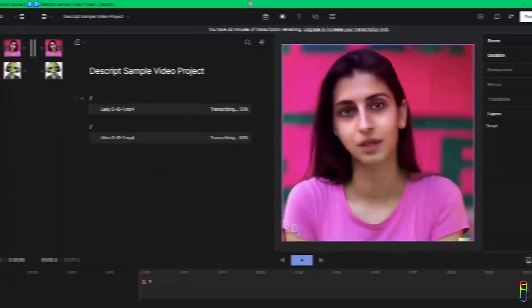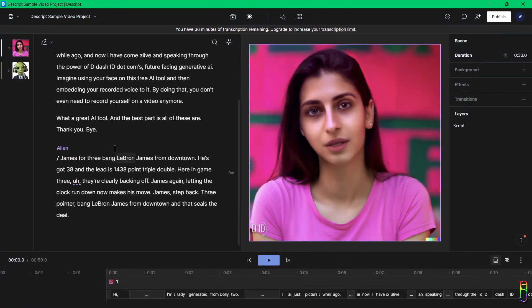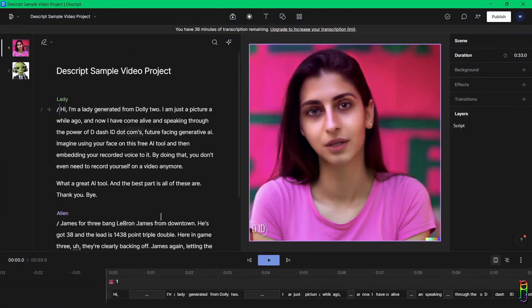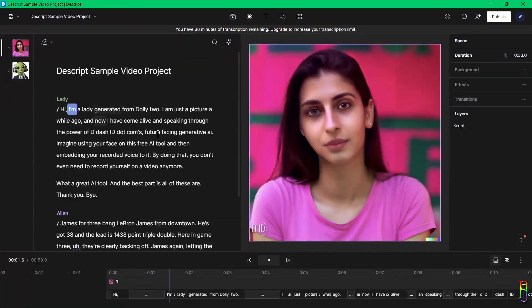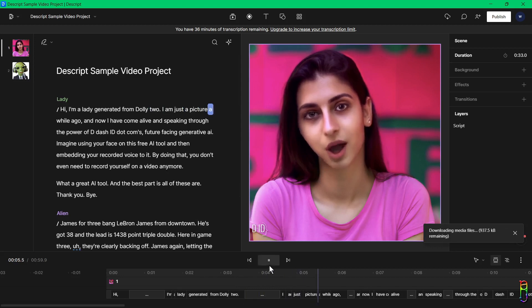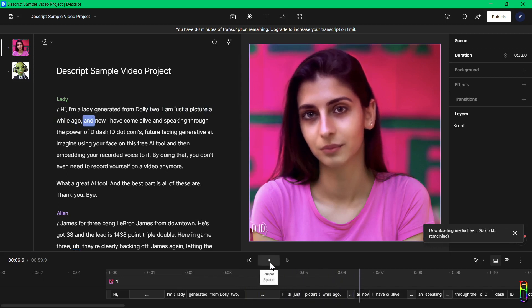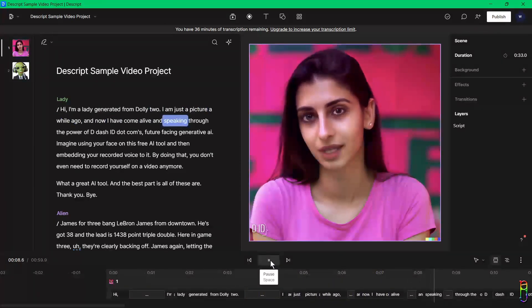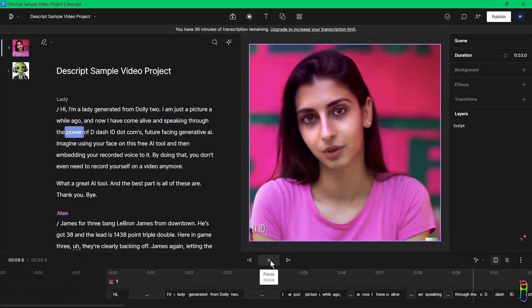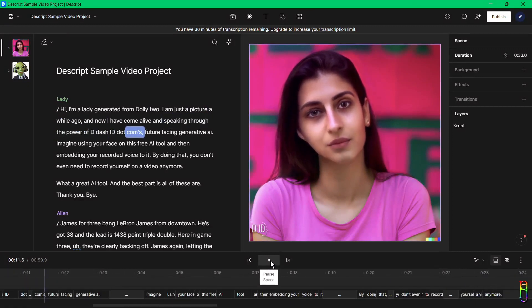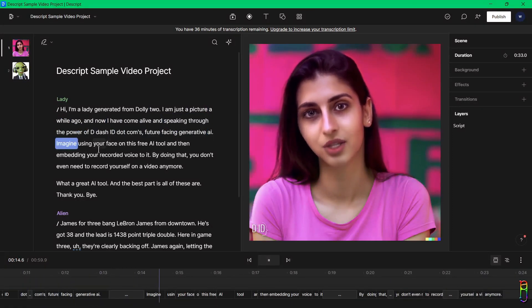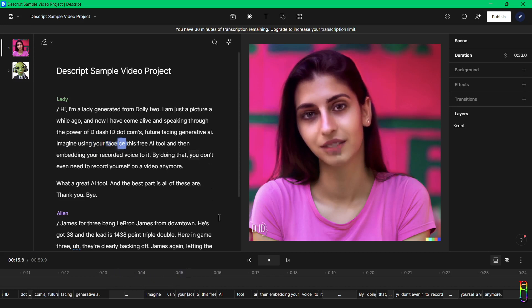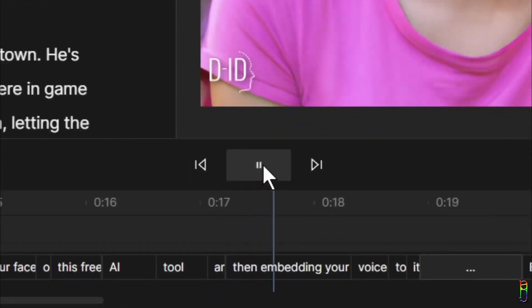All right, it's done. So here is the user interface of Descript video editing. When you play the video, the transcription is perfectly aligned with the video's dialogues, and that transcription is there for a reason since that is the central part of the video editing here in Descript.